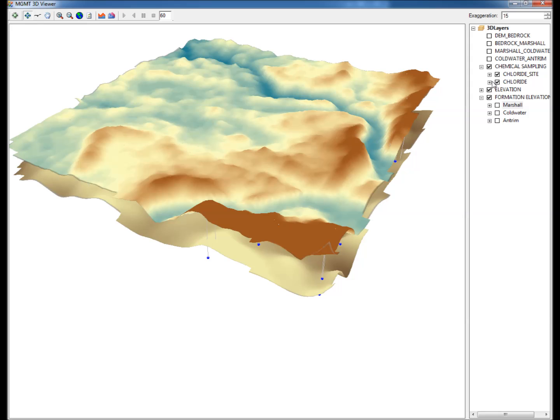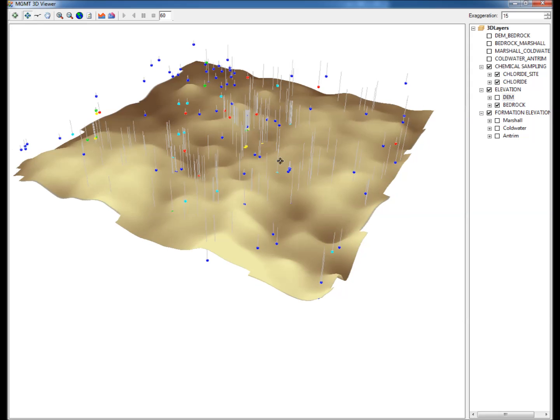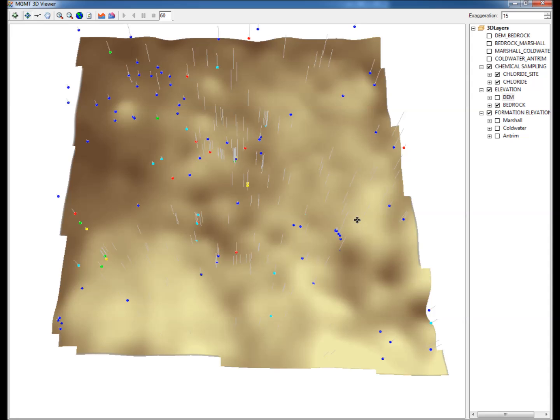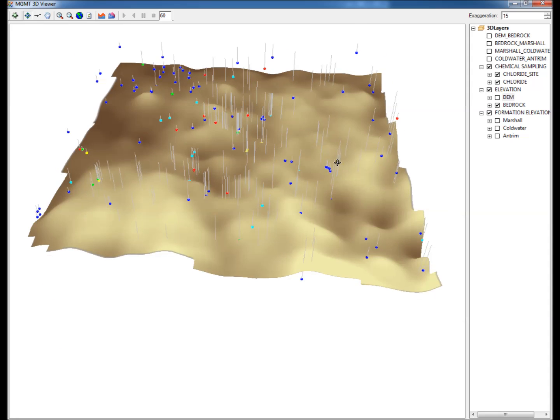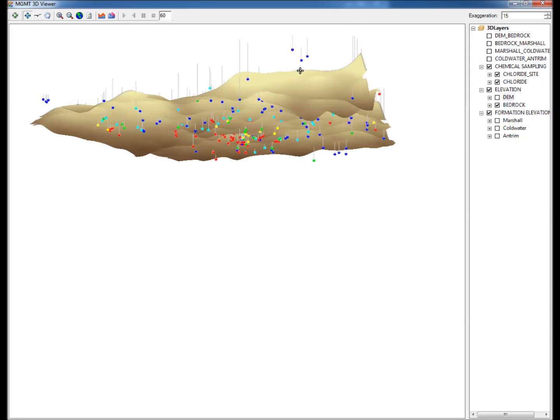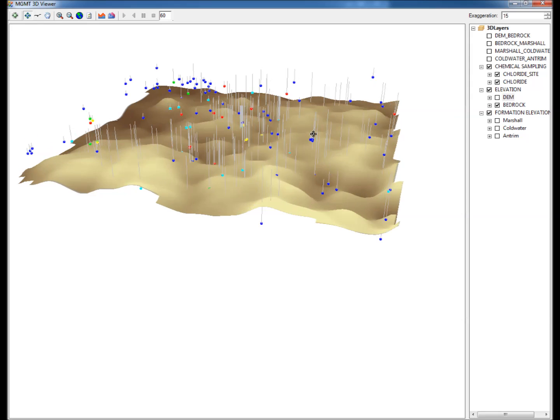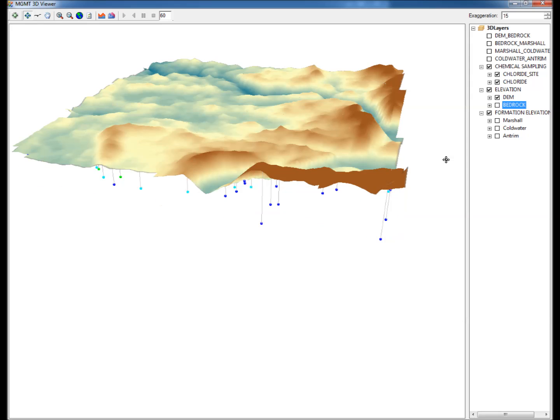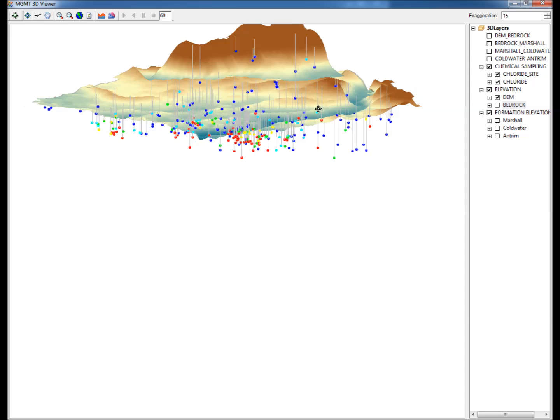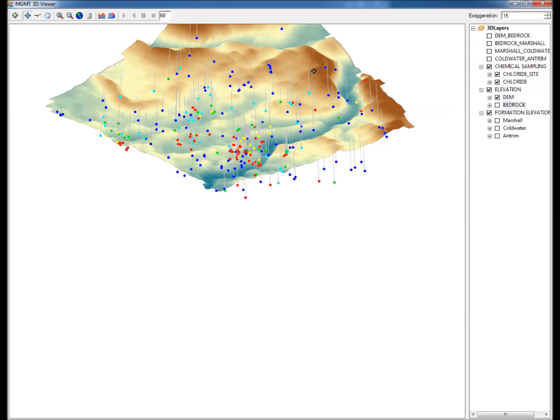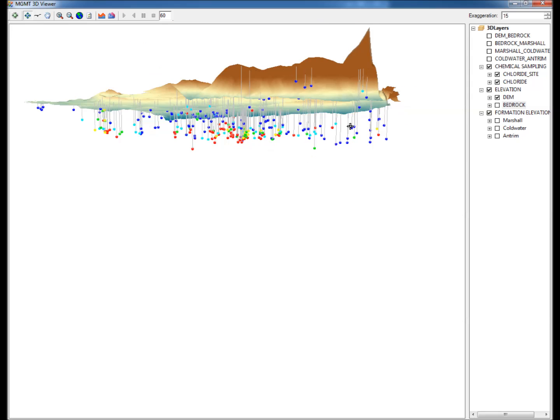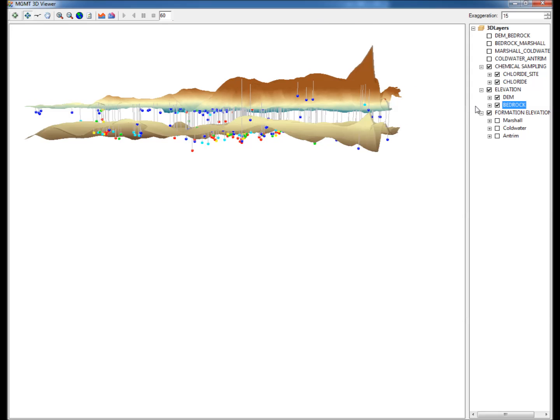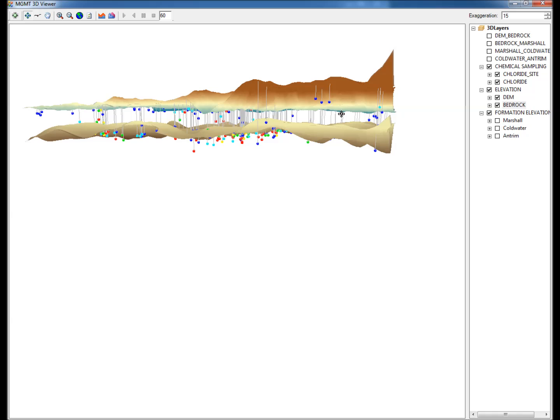Step 18: Uncheck DEM under Elevation to remove the DEM surface layer. All that is left in the 3D display are the chloride data points and the bedrock tap surface. Step 19: Uncheck Bedrock under Elevation and recheck DEM to clearly see the position of the chloride data points with respect to the land surface.